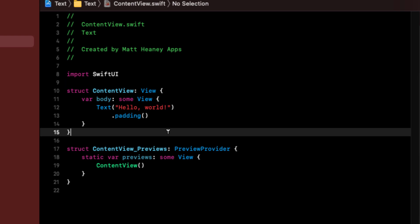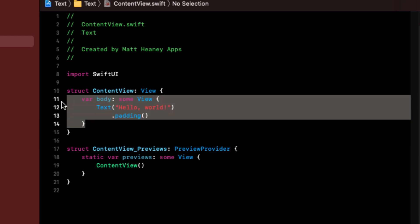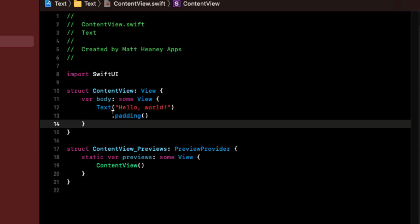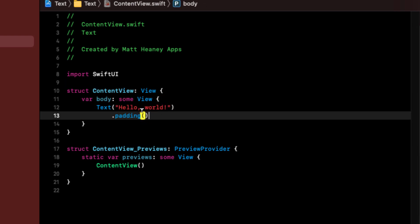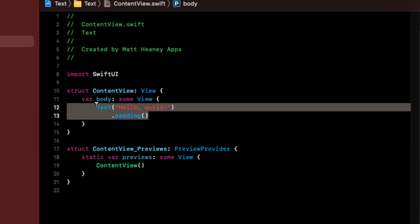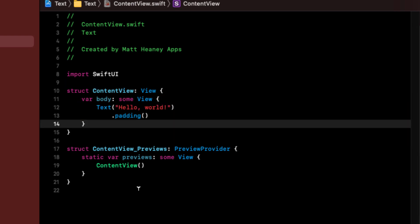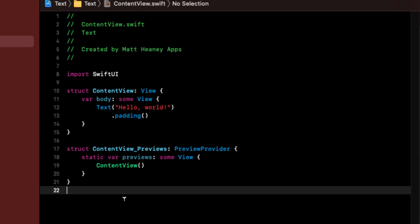SwiftUI is what is called a declarative way of coding, which we will explore throughout this series. For our view, we have this struct called ContentView, and that has a property called body. Within the body we will make our view. Also in this file we have a preview provider, which controls the canvases and the live previews in our app.